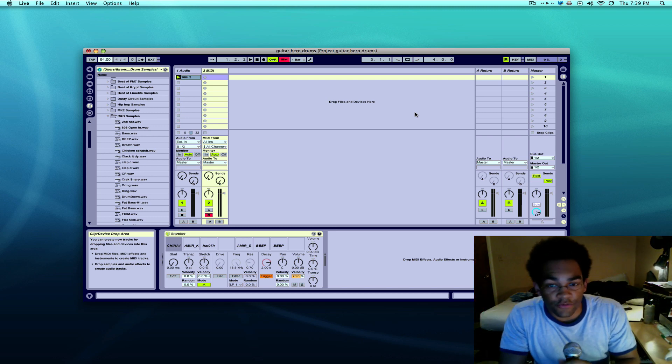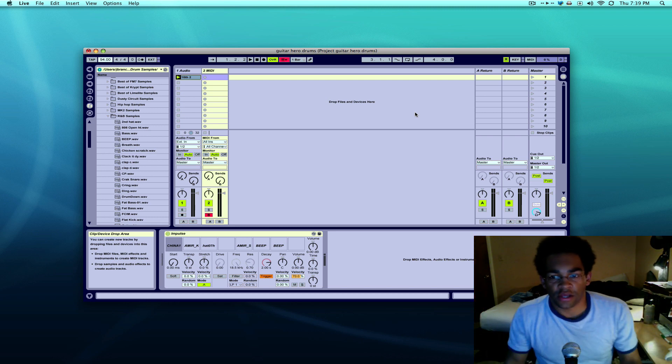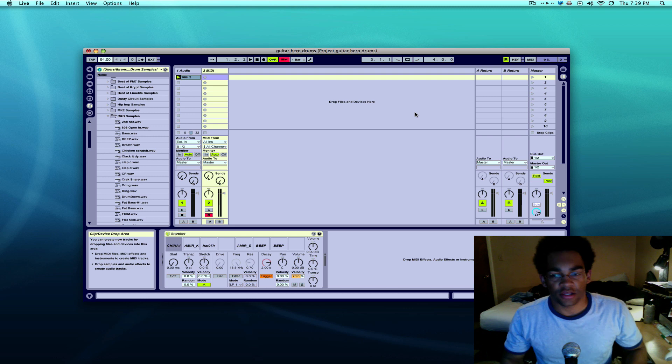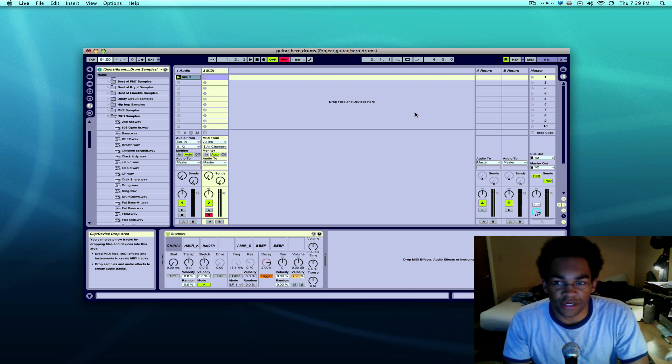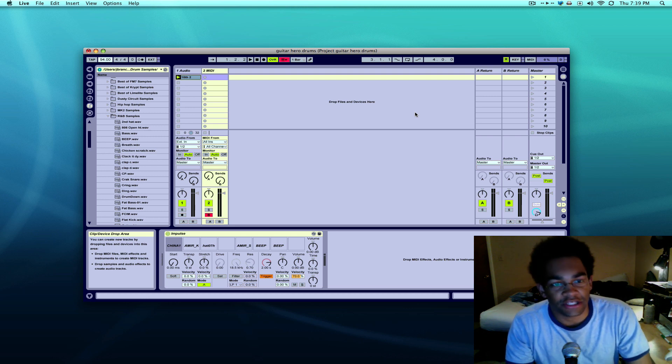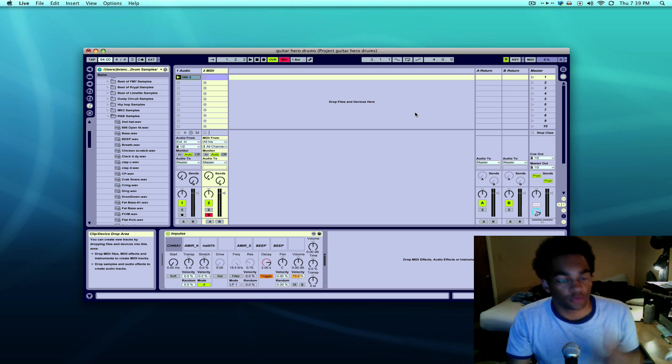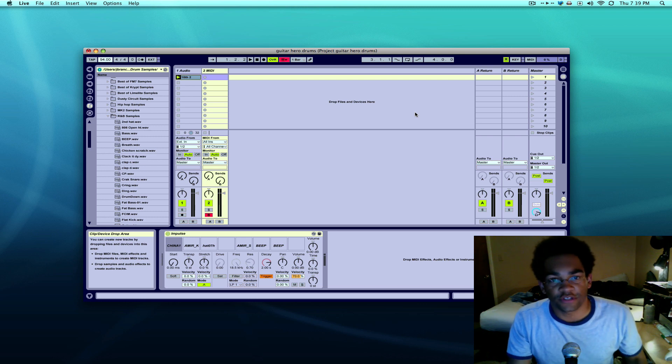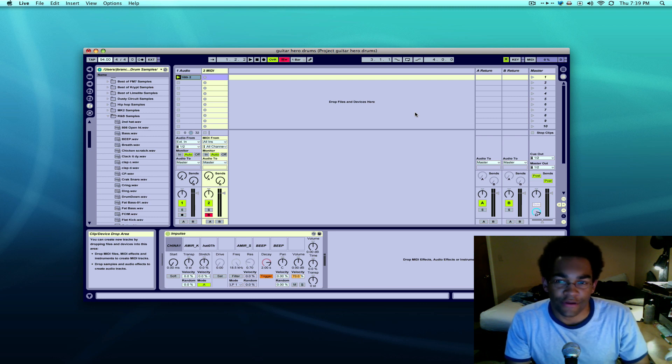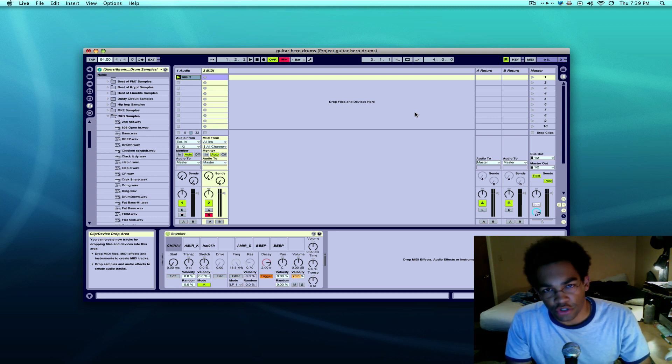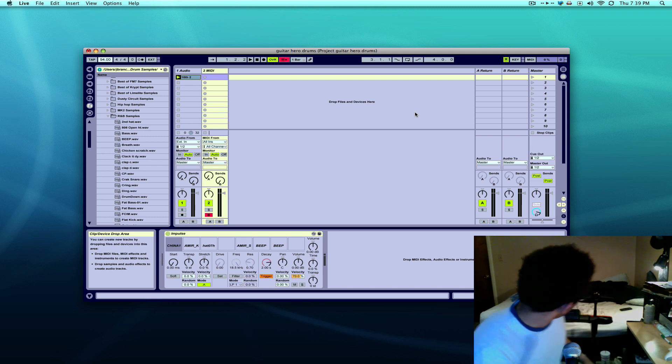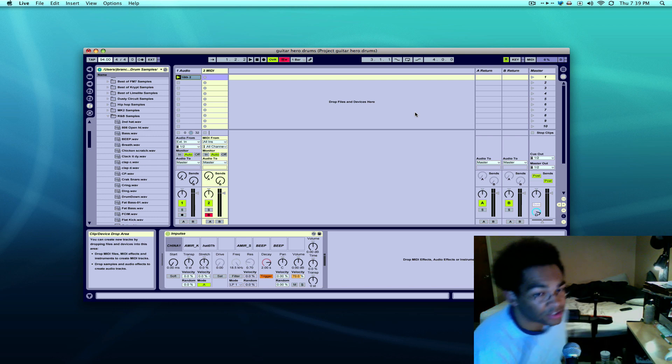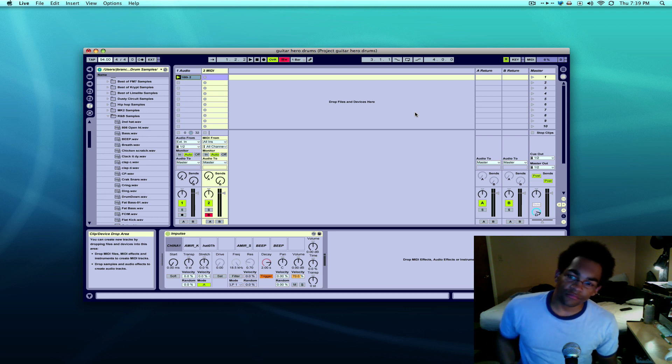Yo what's up everybody, bboy spaz here, and today I'm going to show you something that I've found out recently that's actually pretty cool. Most of us have played Guitar Hero at some point in time, and as you all know, Guitar Hero World Tour has the drums which you can see right here behind me.